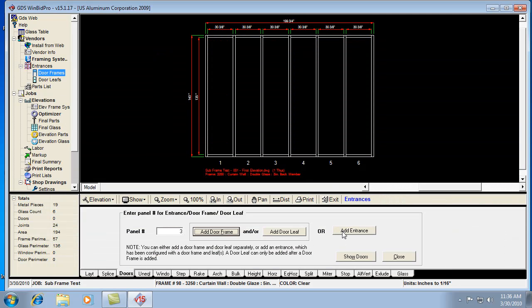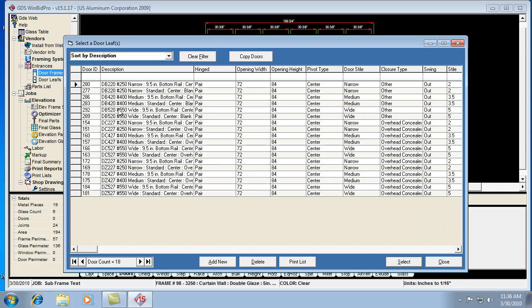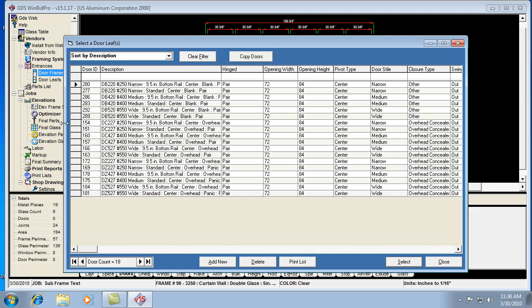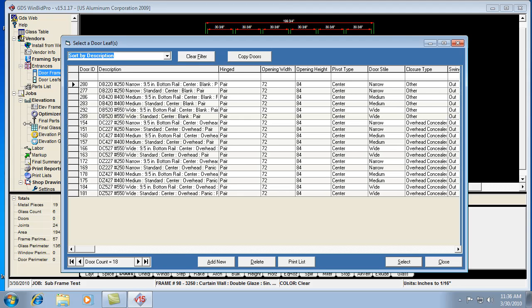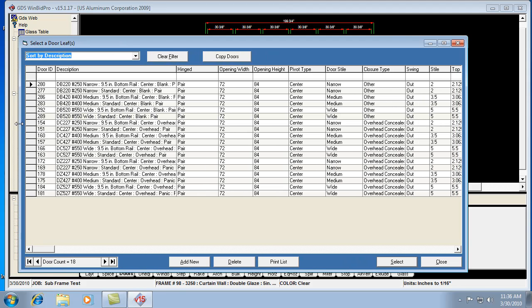And then I'm going to add a door leaf. And all I'm looking for is a center hung pair. I can make this list a little wider as well. So it's already filtering my pairs. It's already filtering center hung. Let's go with a medium style. And that one right there looks good.